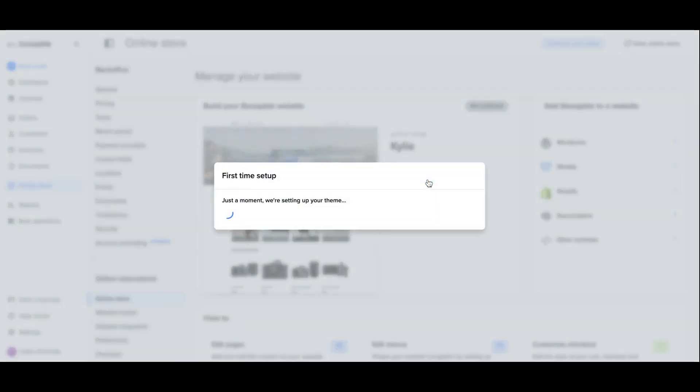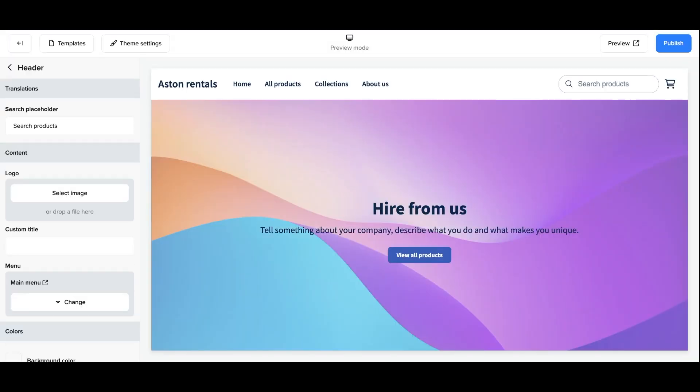Now if you wish to have a dropdown menu with subheadings, for example a list of collections under the collections heading, you can click back into your menus settings page to set this up.